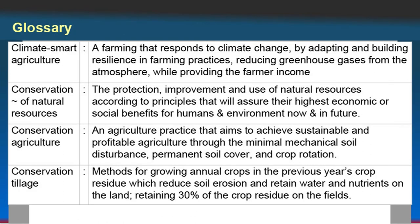Some terminology: climate smart agriculture. These days this word is quite common. It refers to farming that responds to climate change by adapting and building resilience in farming practices, reducing greenhouse gases from the atmosphere while providing farmer income. Conservation agriculture is also considered as climate smart agriculture.